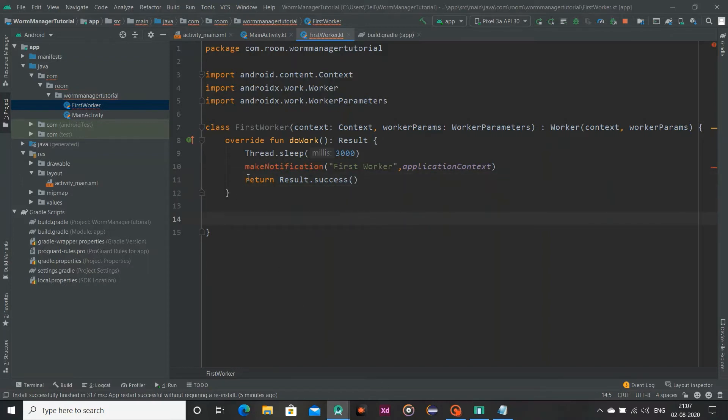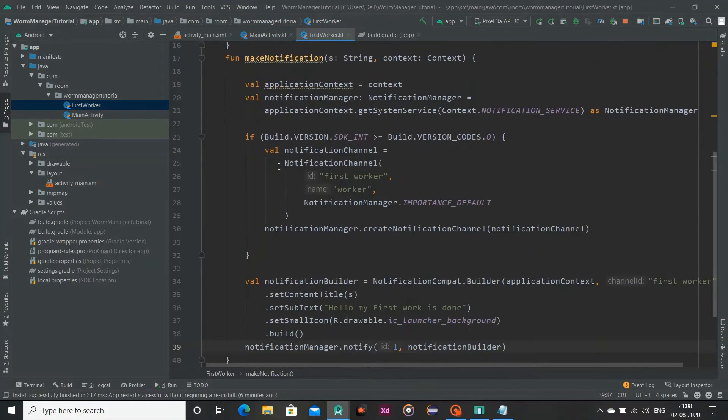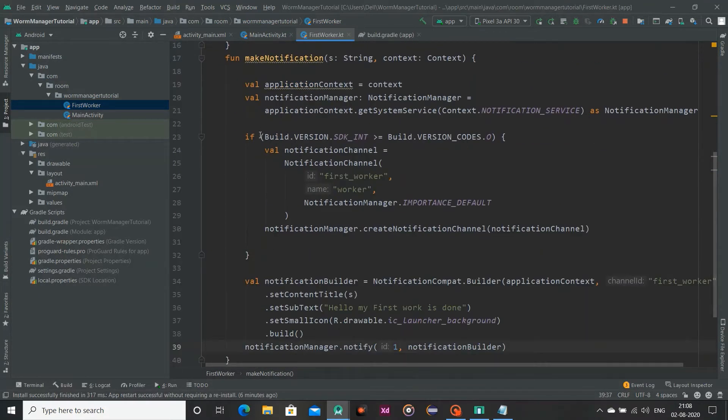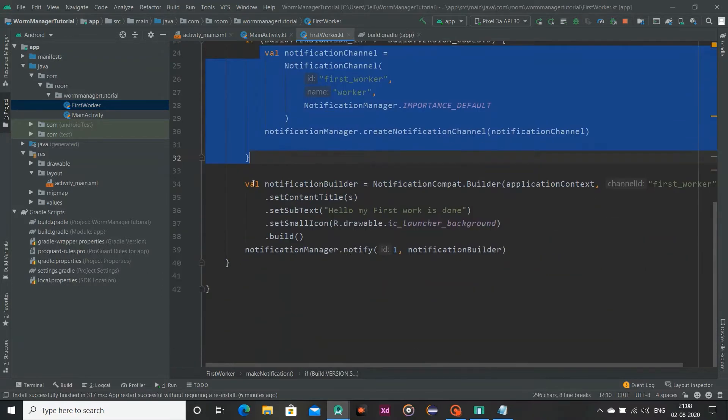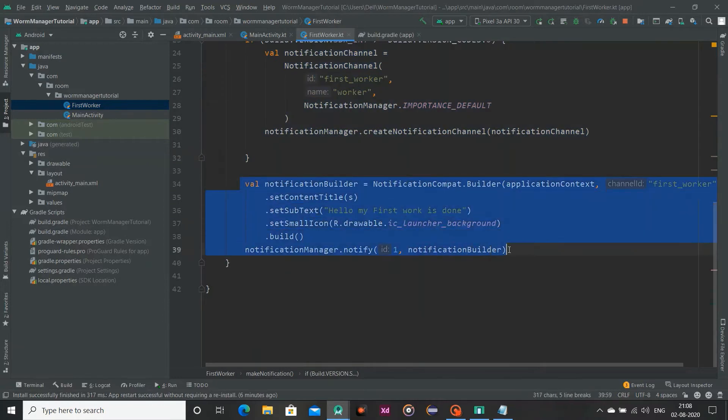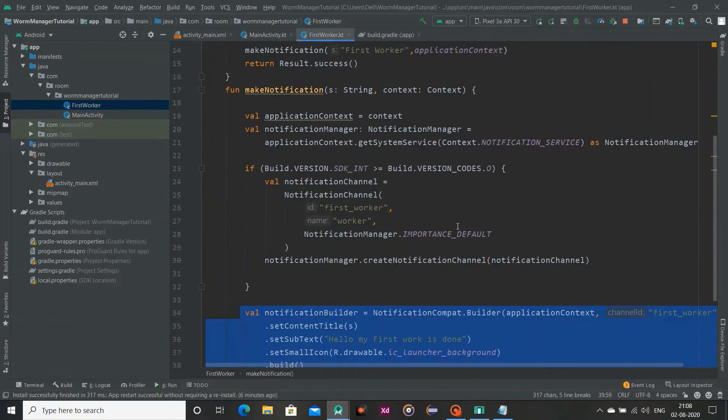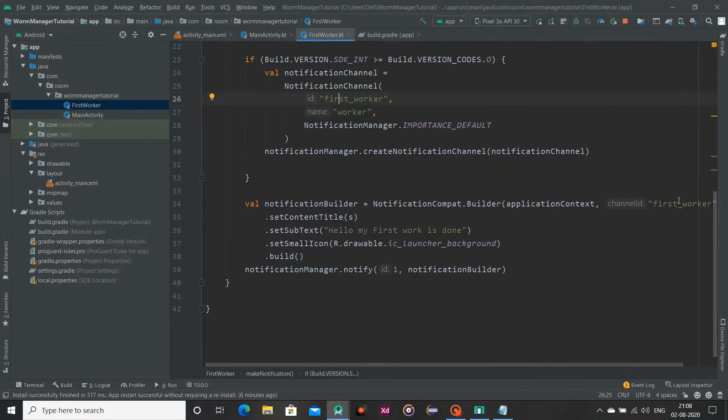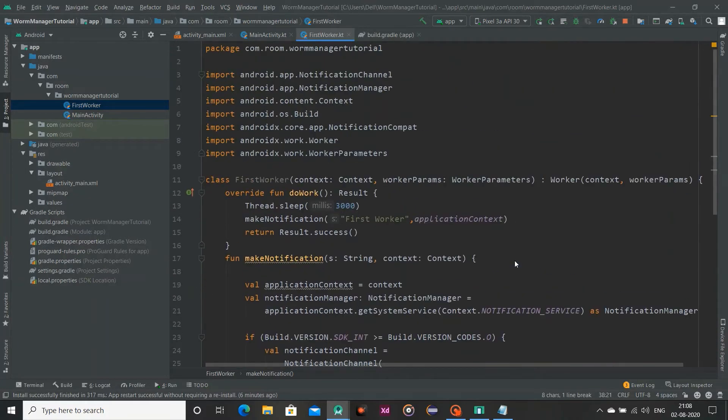Now I am going to create this make notification function. Here we simply check our build version if it is greater than or equal to Oreo then we will create this notification channel and by using this notification builder we will build our notification. Our notification channel id is FirstWorker and name is Worker. We will pass this channel id to our notification compat.builder and it will build our notification. That's all.